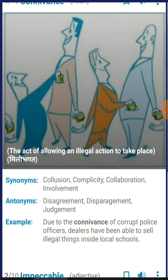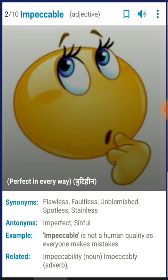The next word is 'impeccable'. It means perfect in every way. The synonyms would be: flawless, unblemished, spotless, stainless — things which are perfect in every way. You can use 'impeccable' for those kinds of things or people you think are perfect in every way. The antonyms would be imperfect, sinful.